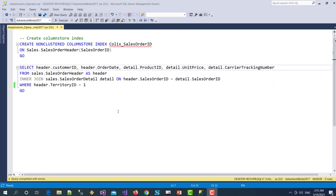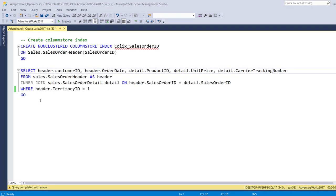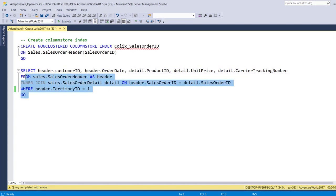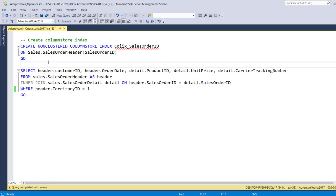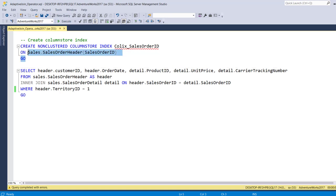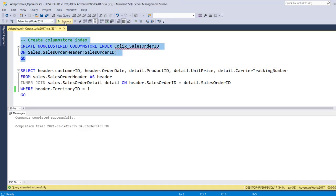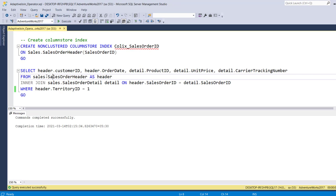Alright, so now before executing this query first I need to create a non-clustered index on this sales order header table. As I said earlier that it is mandatory to create a column store index to use the adaptive join. So first let me create this column store index.